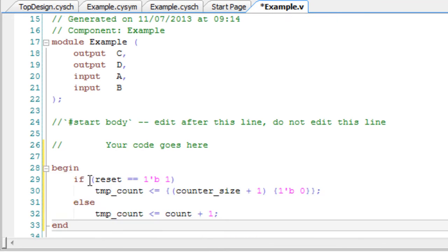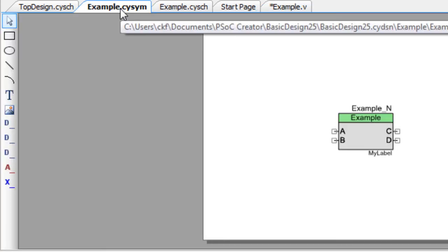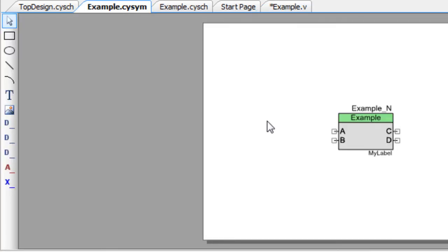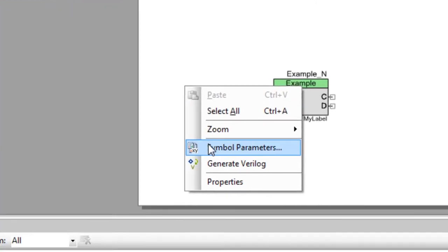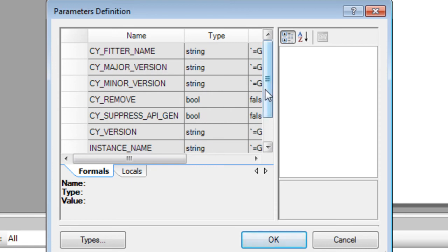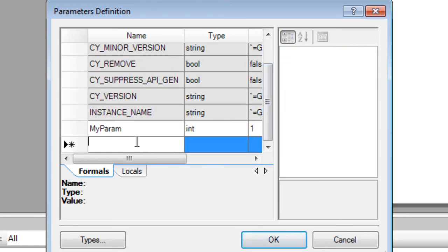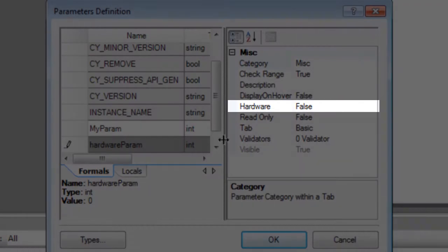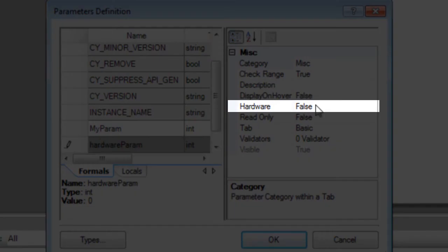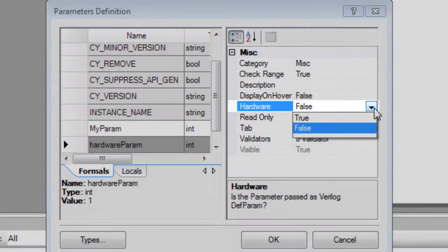As shown previously, you can specify parameters for your symbol. There is a property that allows you to mark parameters to be included in the generated Verilog file. Create a new parameter and set the hardware property as true.